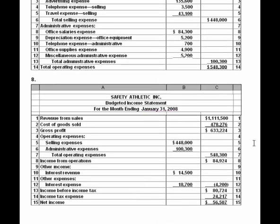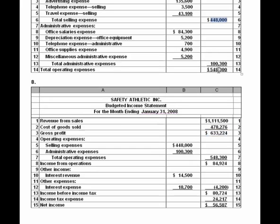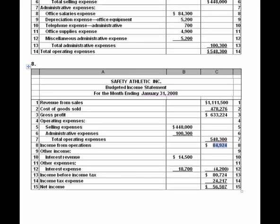The last step is assembling the income statement, which is really just pulling together data already prepared. Revenue from sales comes from the sales budget. Cost of goods sold came from the complex multi-step schedule. Subtracting cost of goods sold from revenue gives gross profit. We subtract the $448,000 and $100,000 operating expense totals to get income from operations. Then we add any interest revenue, back out interest expense, arrive at income before income taxes, multiply by the effective tax rate, and derive net income. And that is this problem — thank you.